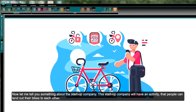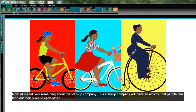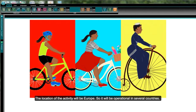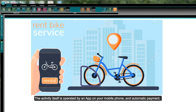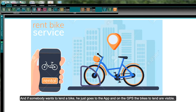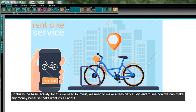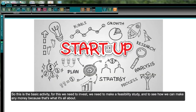The startup company will have an activity where people can lend out their bikes to each other. The location is Europe, so it will be operational in several countries. The activity is operated by an app on your mobile phone with automatic payment — if somebody wants to lend a bike, they go to the app and the GPS shows available bikes.